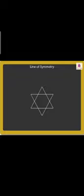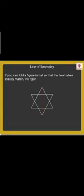Look at this star. Now, let's fold this figure in half. You will notice that both halves match each other exactly. If you can fold a figure in half so that the two halves exactly match, the figure is said to be symmetrical.